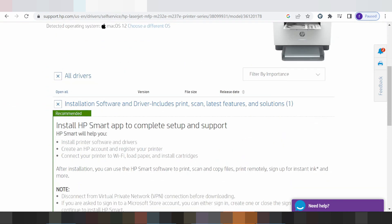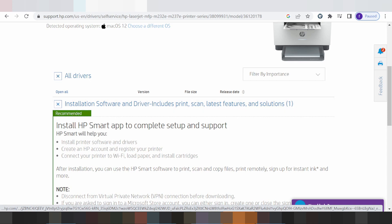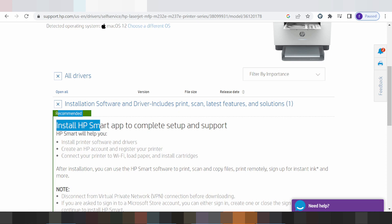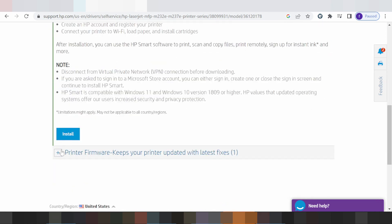This here for the installation software and driver input printer, scan letter feature, and the software and the solution. This here to install HP Smart apps, for computer setup support. This here is recommended. This here for install online. If you need to install offline, you click here.